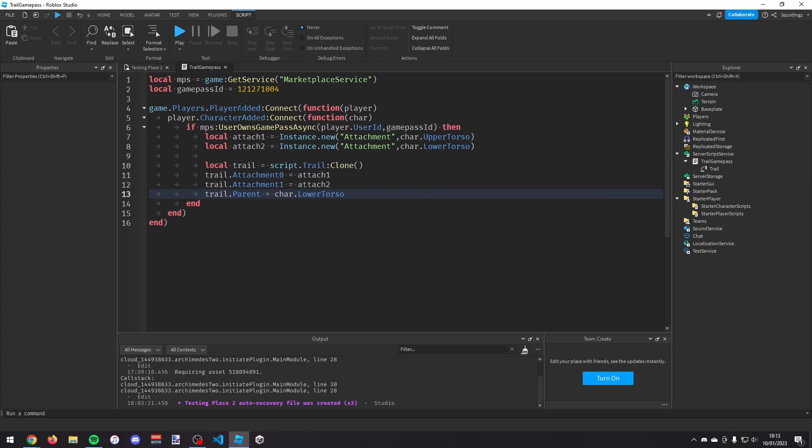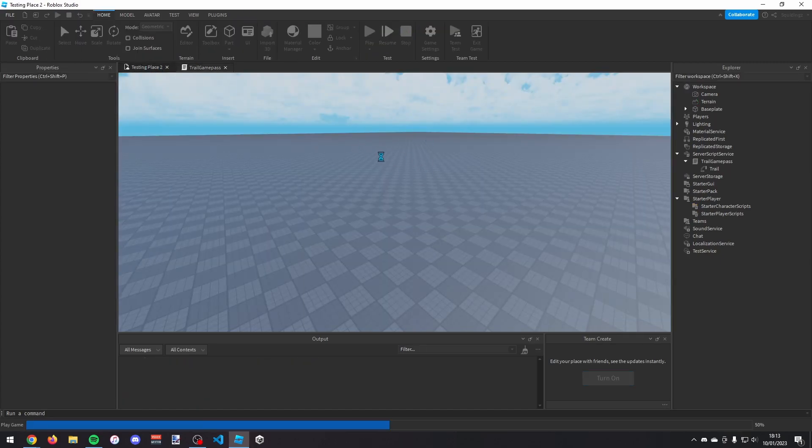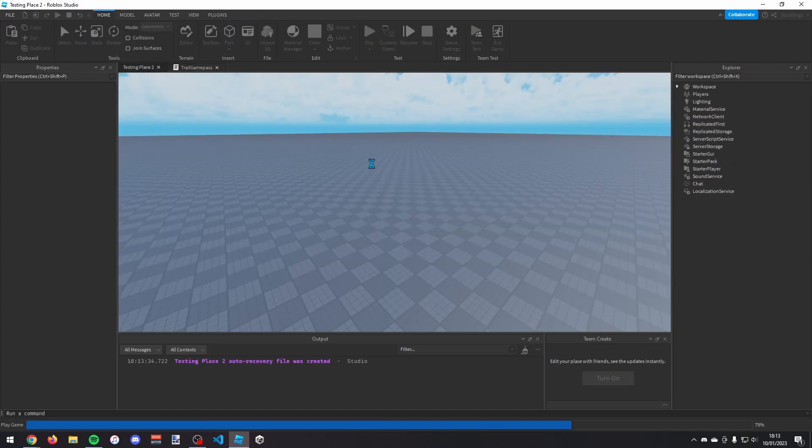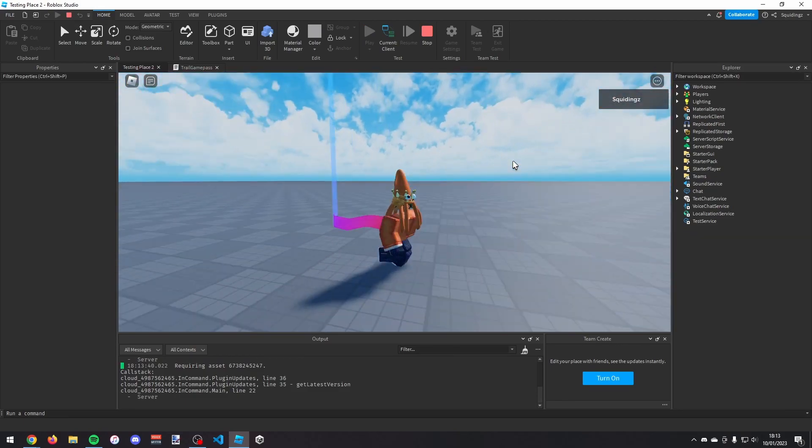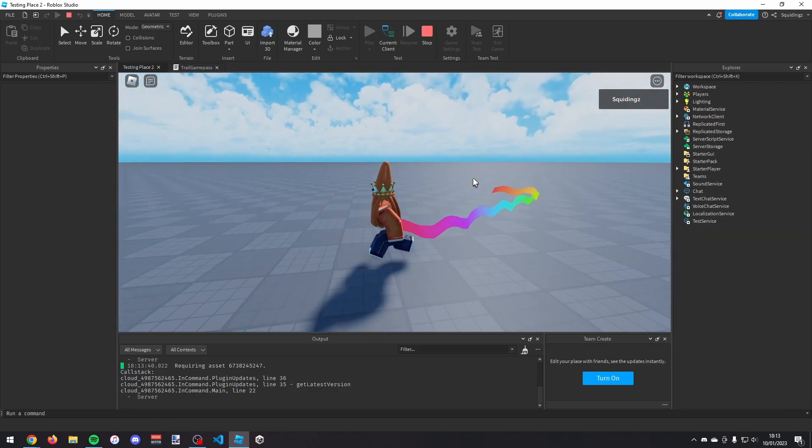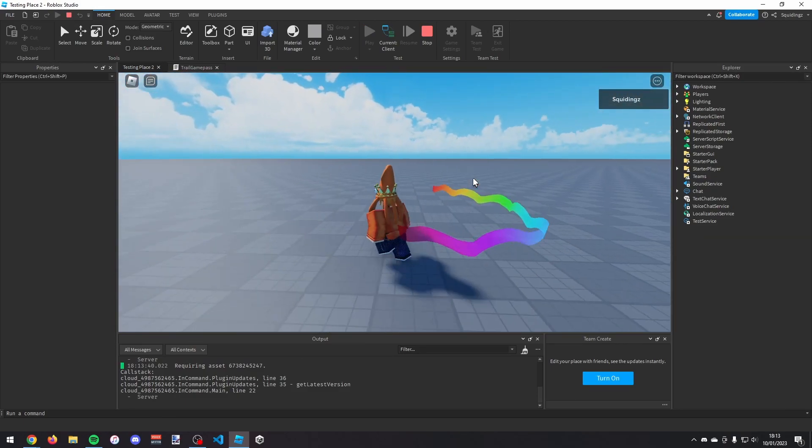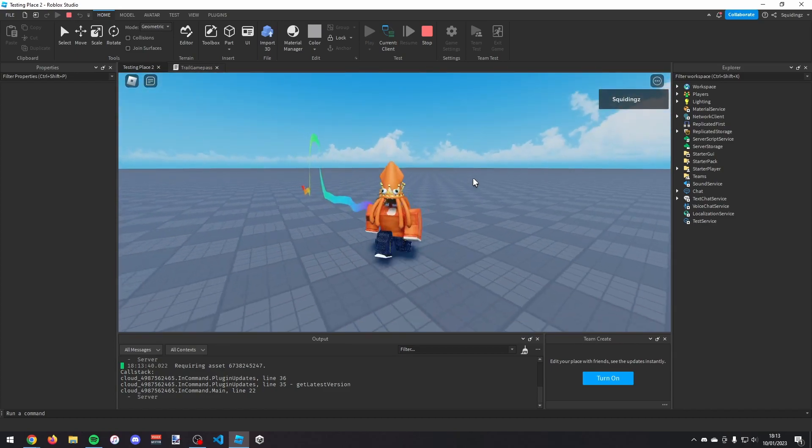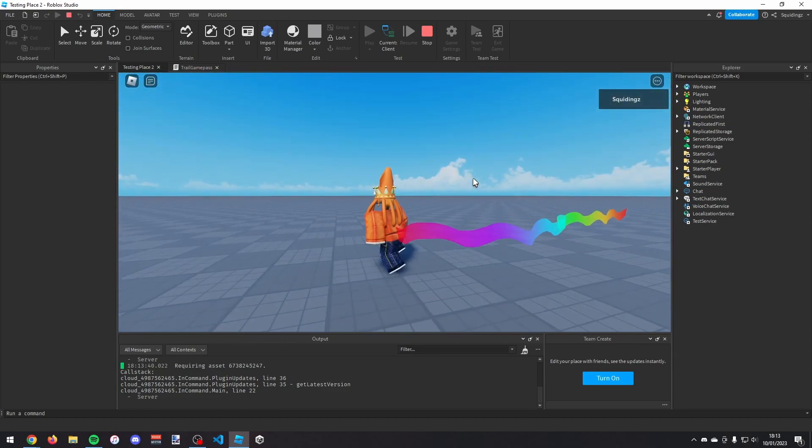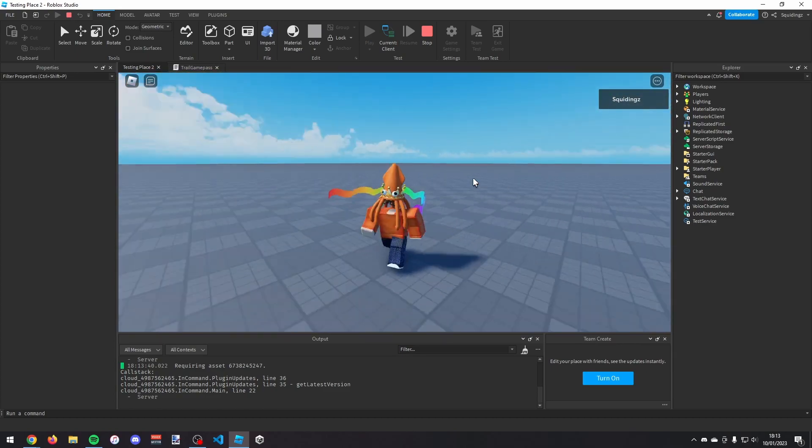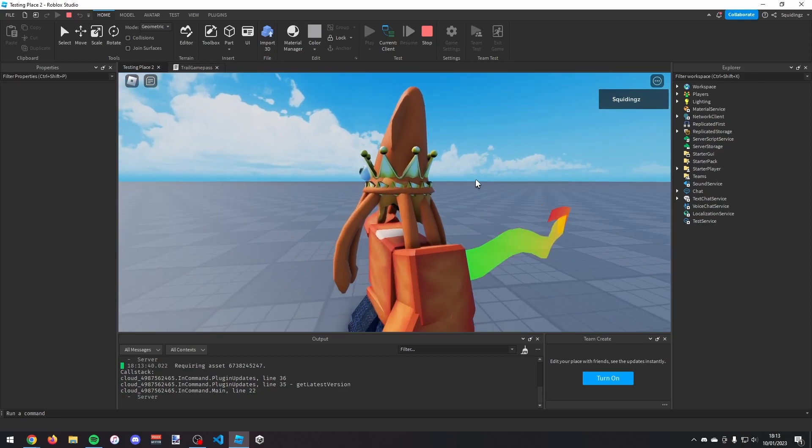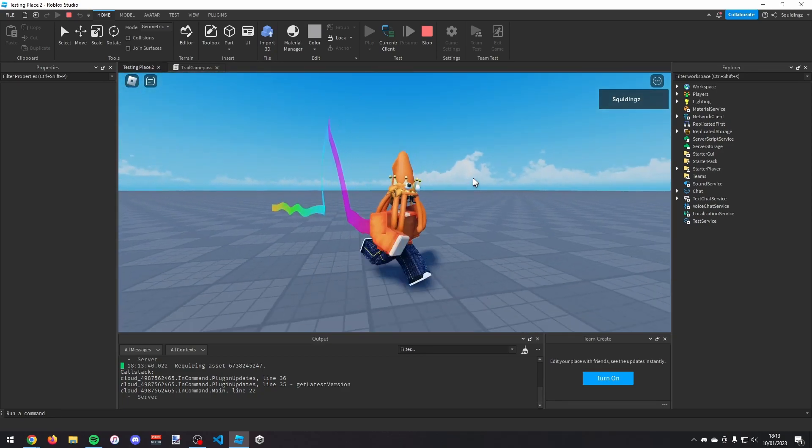And now when you play the game, if you own the game pass when you play a spawn you will have a rainbow trail or whatever trail you've made before. So that was how you can make a trail game pass in Roblox Studio. If you found this helpful then please subscribe. Anyways I'll see you next time. Goodbye.